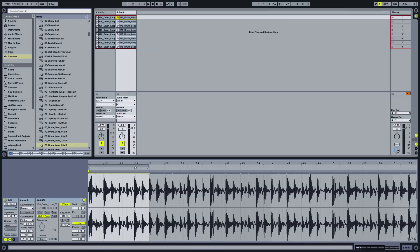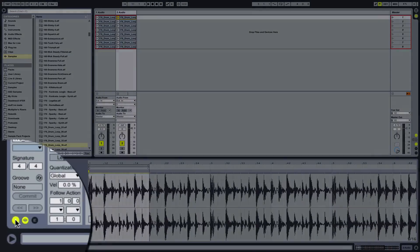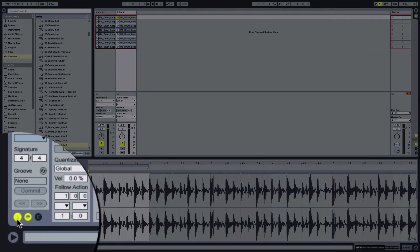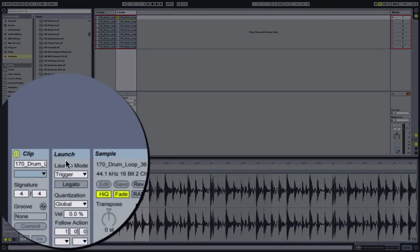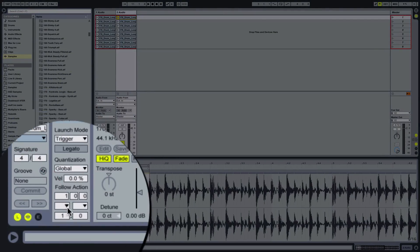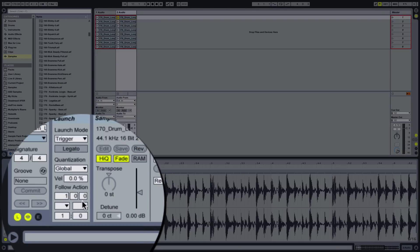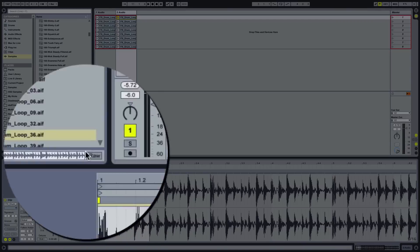Now what we need to do is use the follow actions to create some cool randomness. To do that we need to make sure this L — the launch button — is triggered, which means you can actually have access to the follow actions. You can do some pretty cool and interesting things with follow actions. Certainly if you use Ableton for live use you're going to want to use follow actions one way or another, but in this case we're using them to create random drum loop effects.